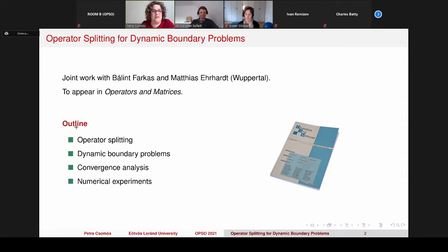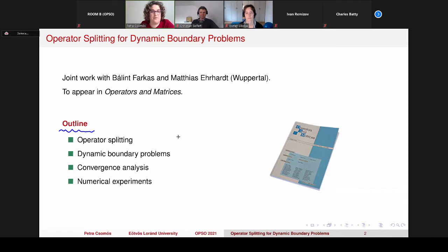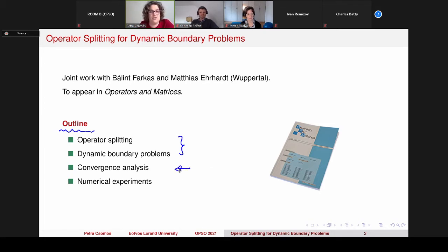Here you can see the outline of my talk. First I will explain what operator splitting means and also dynamic boundary problems. Then I will couple them and show you how my approximation scheme looks like. Then we will talk about the convergence analysis and also some numerical experiments which illustrate the theoretical part of this convergence analysis.